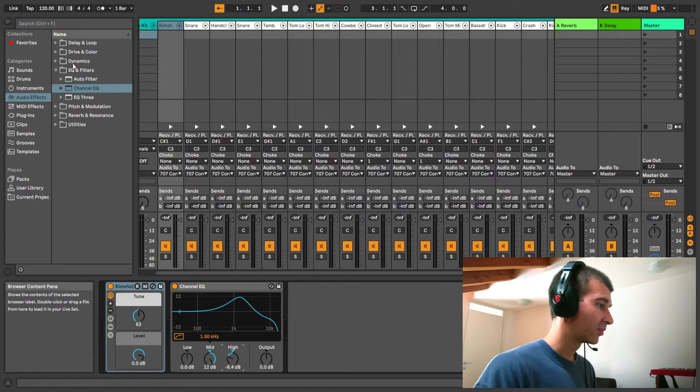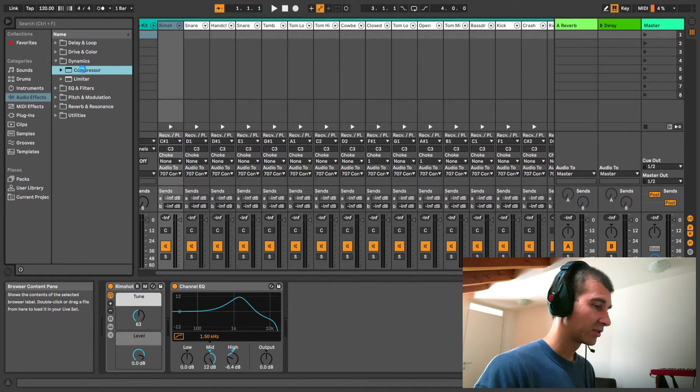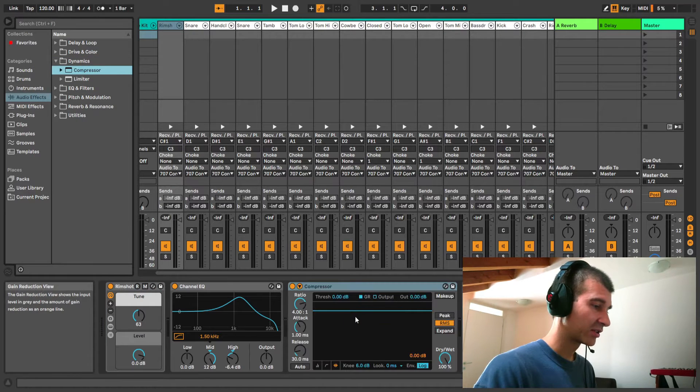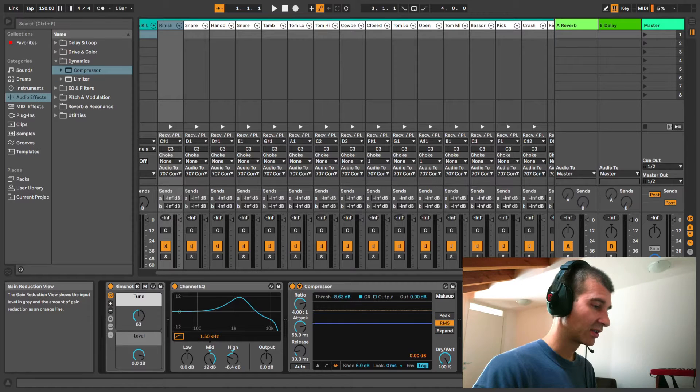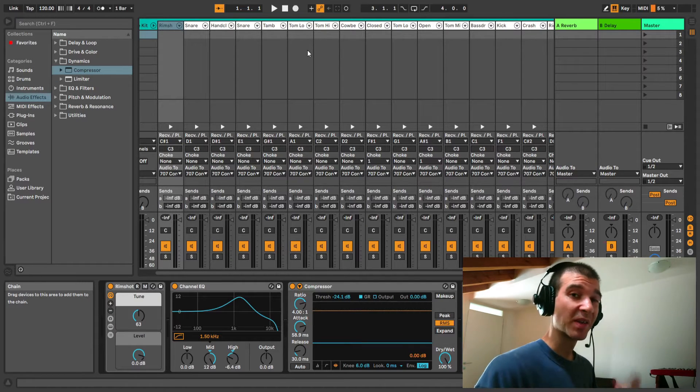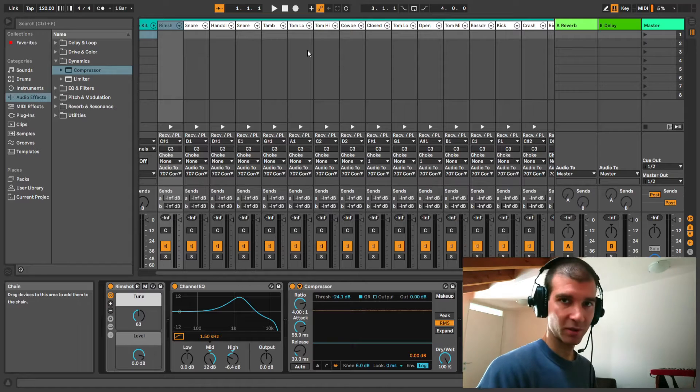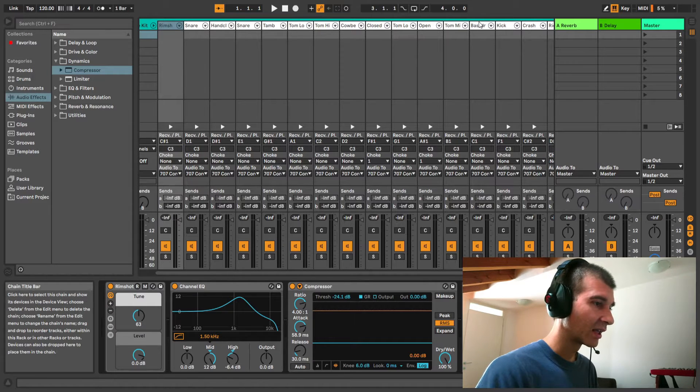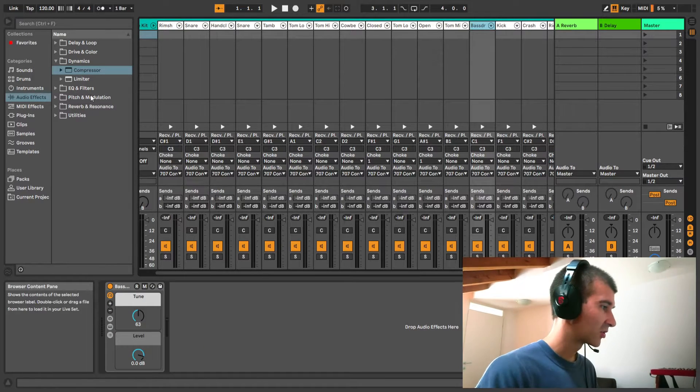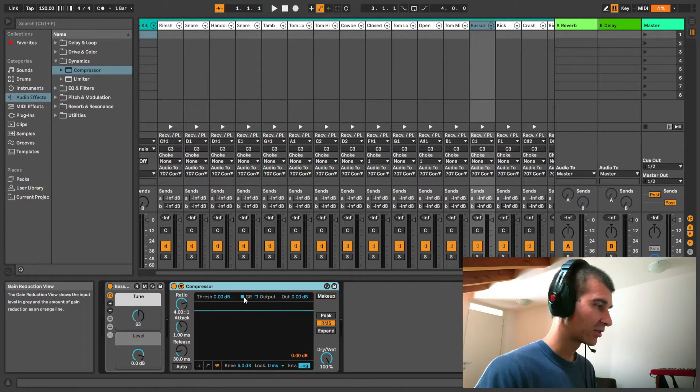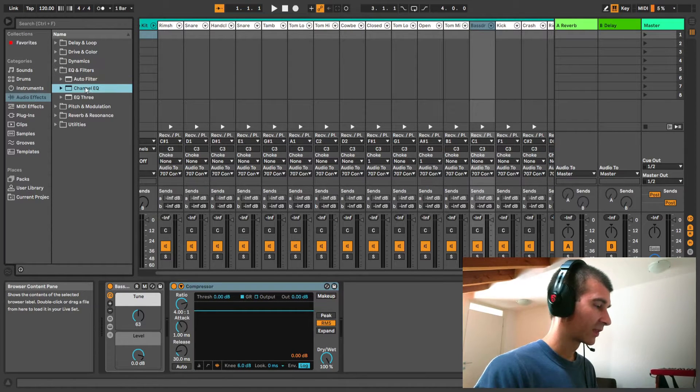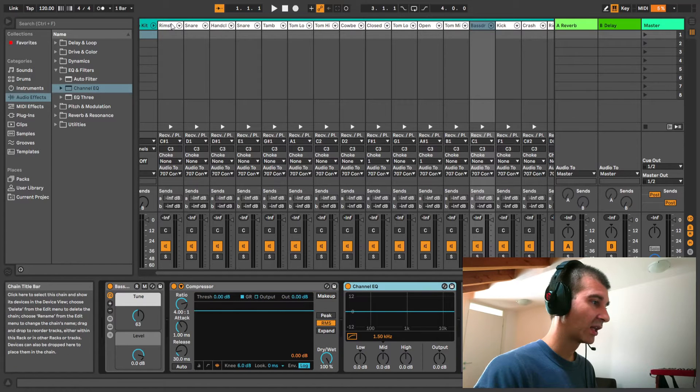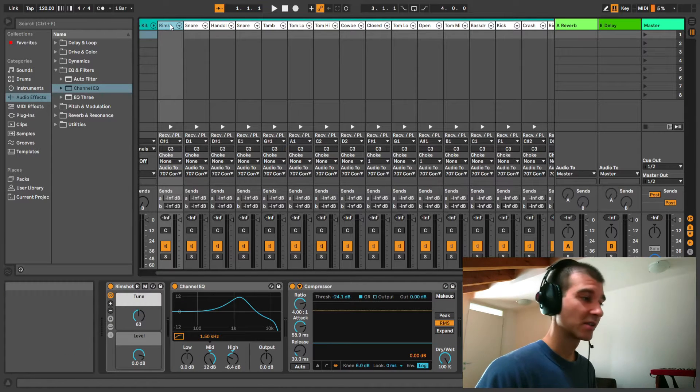We're on the rim channel right now. I can drag my channel EQ here and EQ it a certain way. Maybe I want to compress it a little bit. But then when I want to process the kick in a different way, let's go to the bass drum channel. Again, it's empty. I can just drag a compressor in there, and these will have different settings.